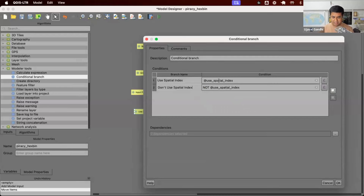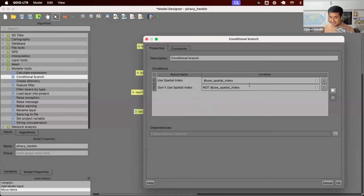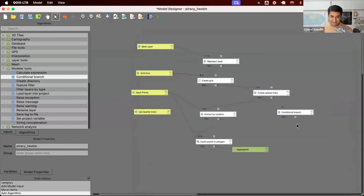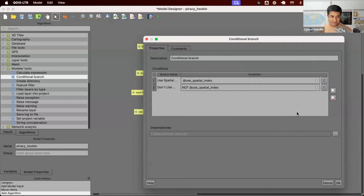There's a slightly odd thing here — if you enter a condition and do not press Enter, it doesn't get saved. So when you're configuring this, make sure you press Enter after entering the condition. Otherwise, if you click OK and come back, it's gone. Make sure you press Enter and confirm you have these conditions saved.